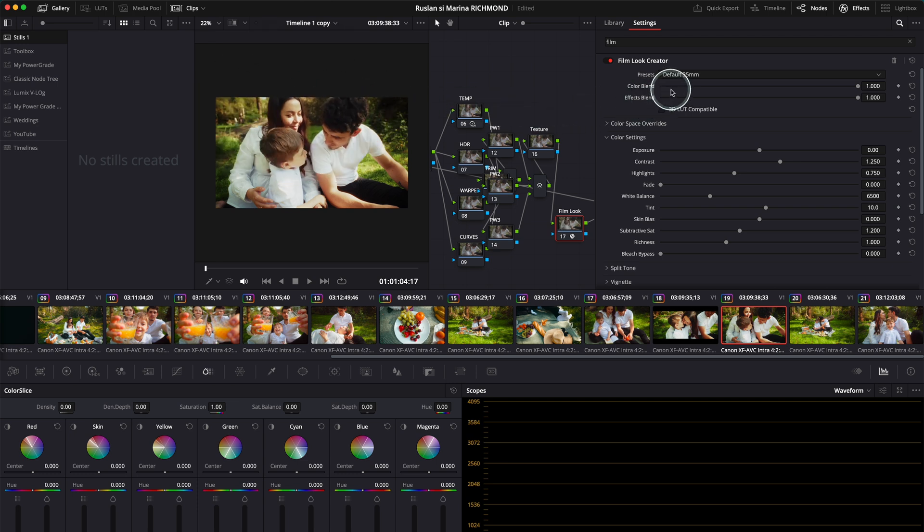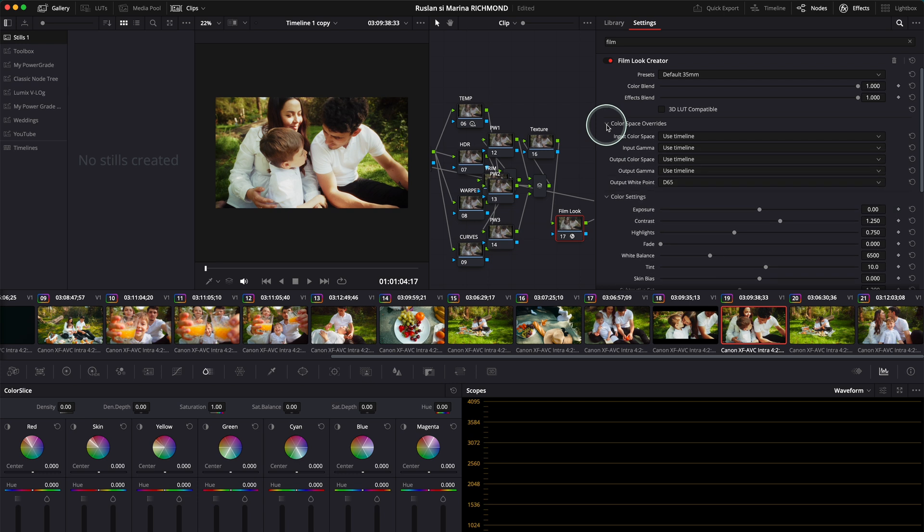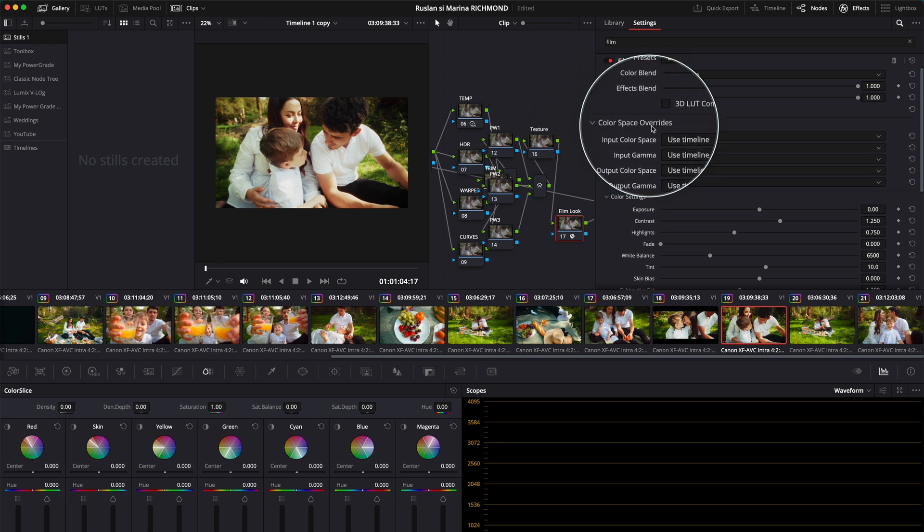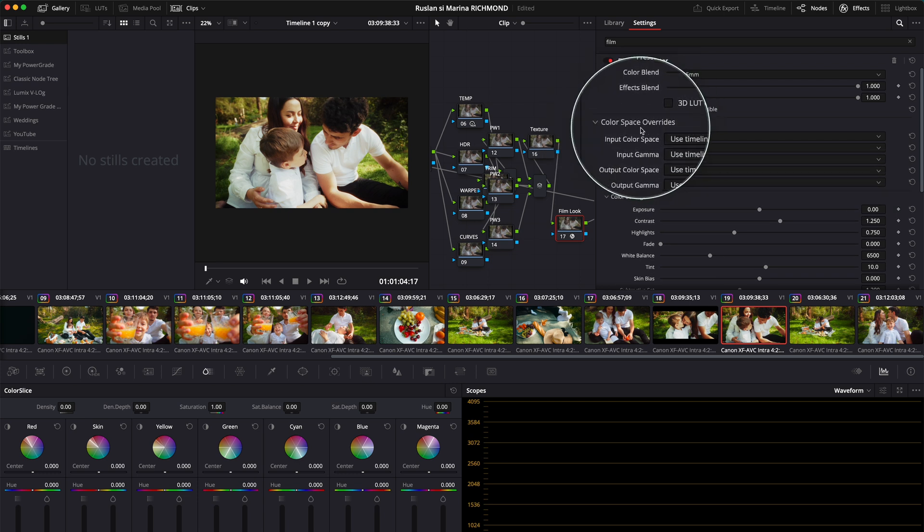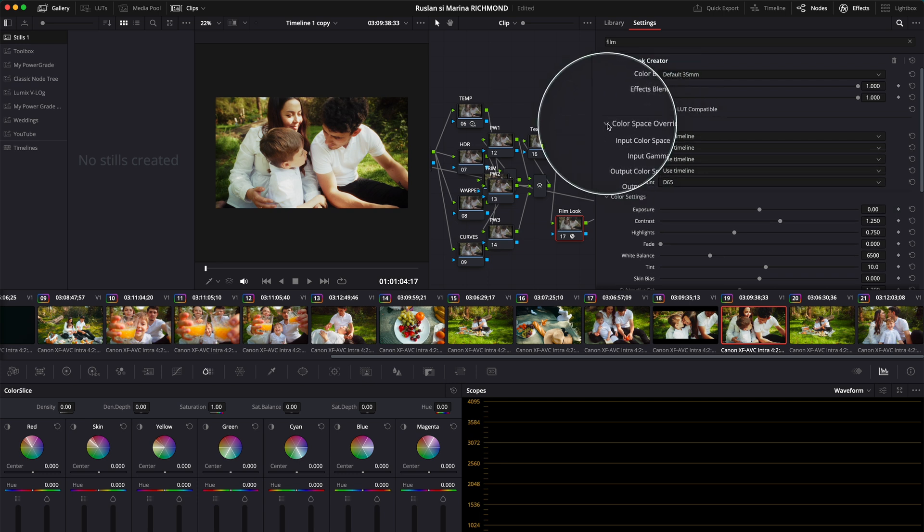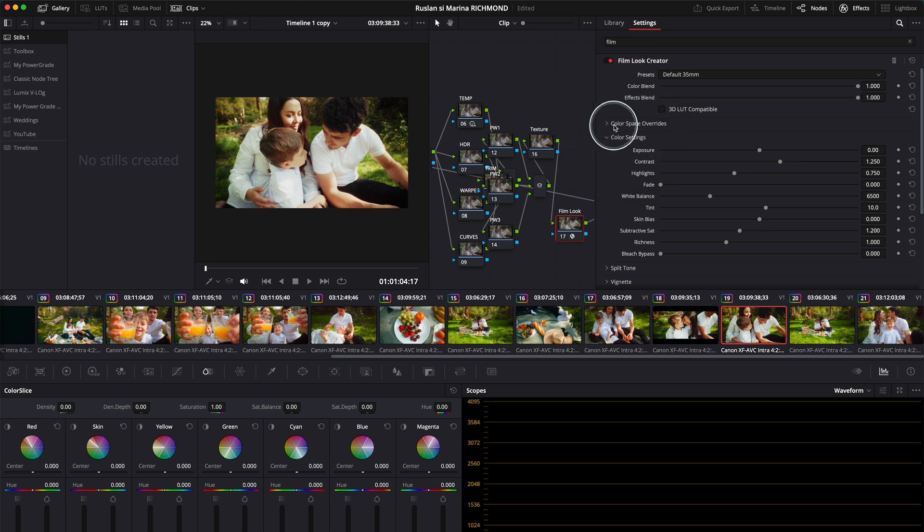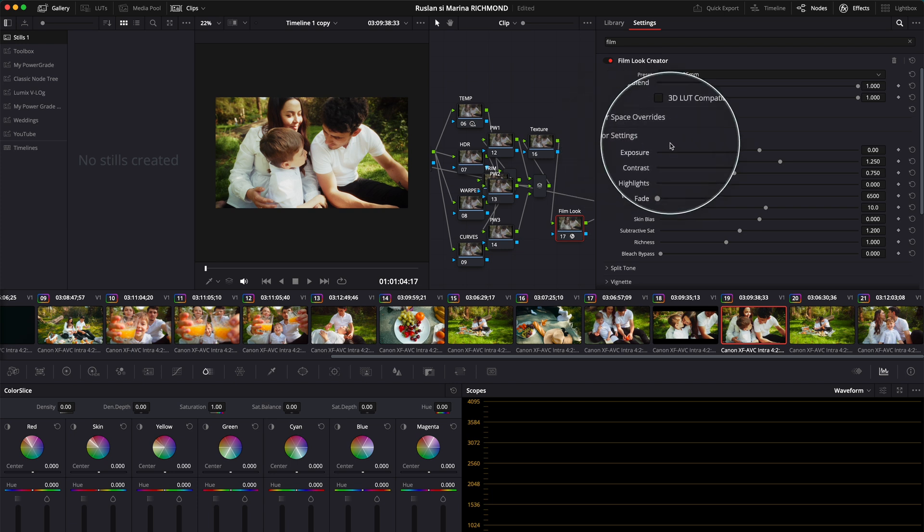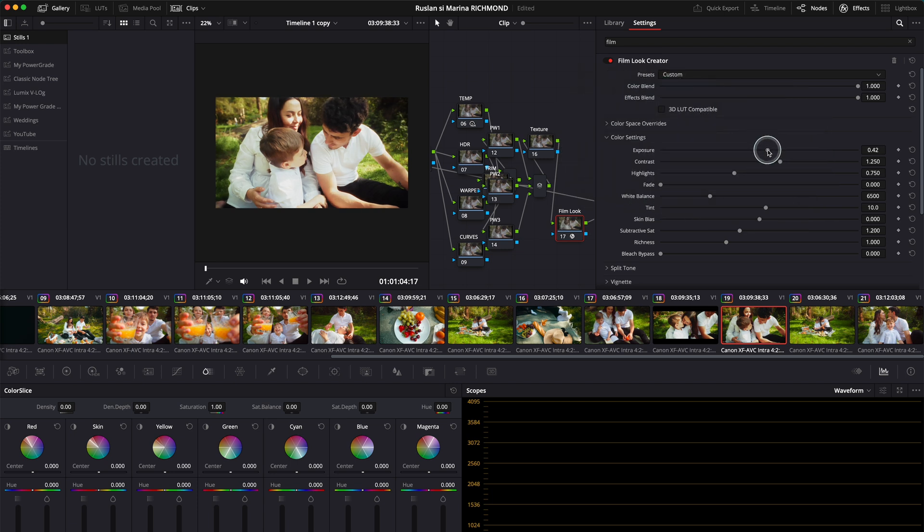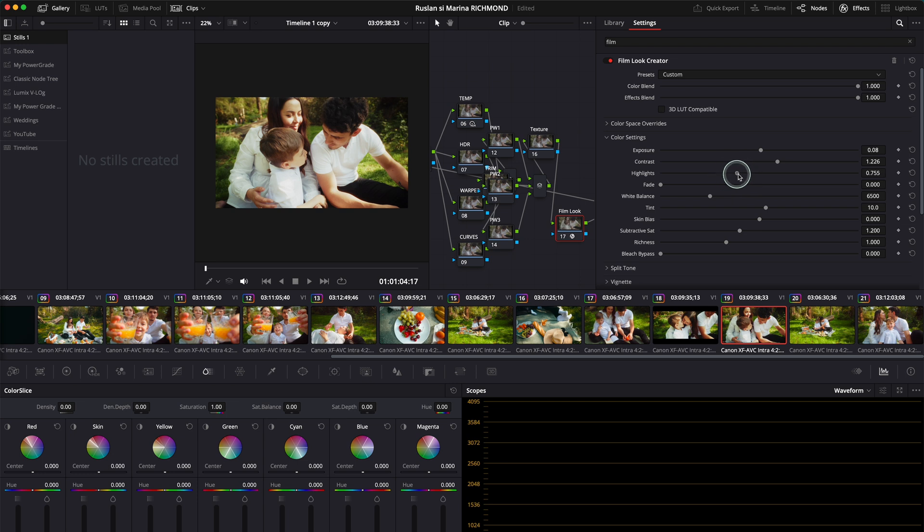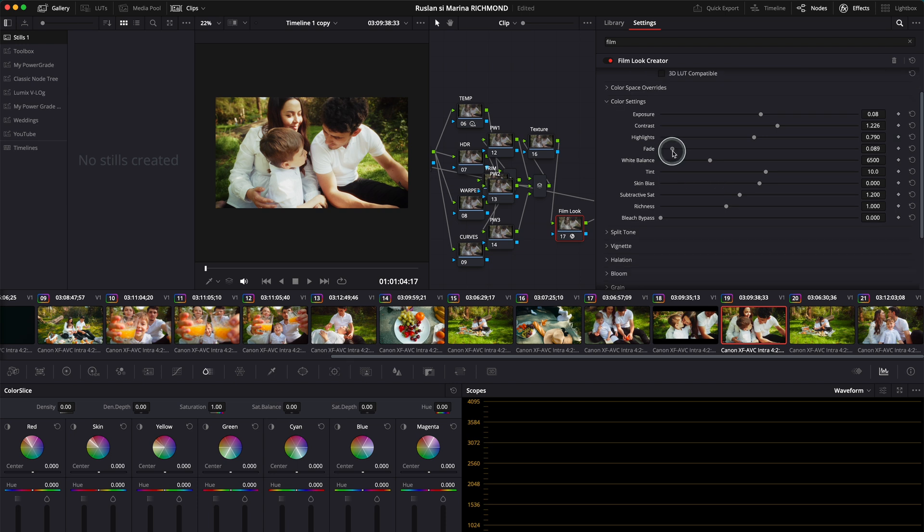What's cool about this is you have color space overrides as well. If you don't know about color space, just don't use it because you already have your color space in place. Then you have the color settings where you can control exposure with one knob, the contrast, and even the highlights—everything done in one node. This is quite incredible and remarkable.